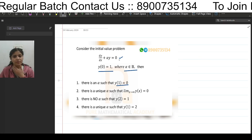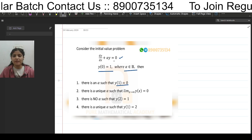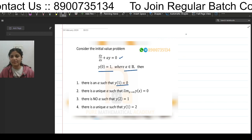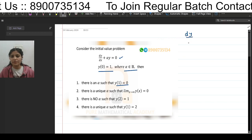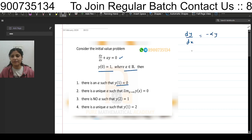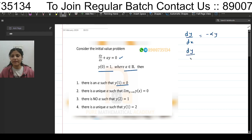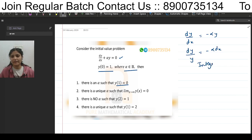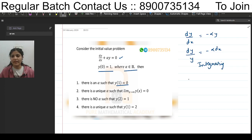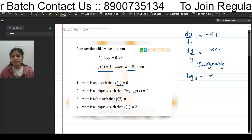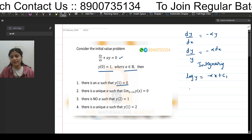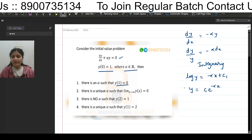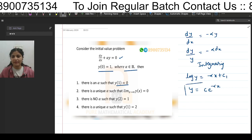The equation given is a first order, first degree differential equation, so we can solve it by variable separation. dy/dx = -αy, so dy/y = -α dx. Integrating both sides: log y = -αx + c₁, which gives y = c·e^(-αx).